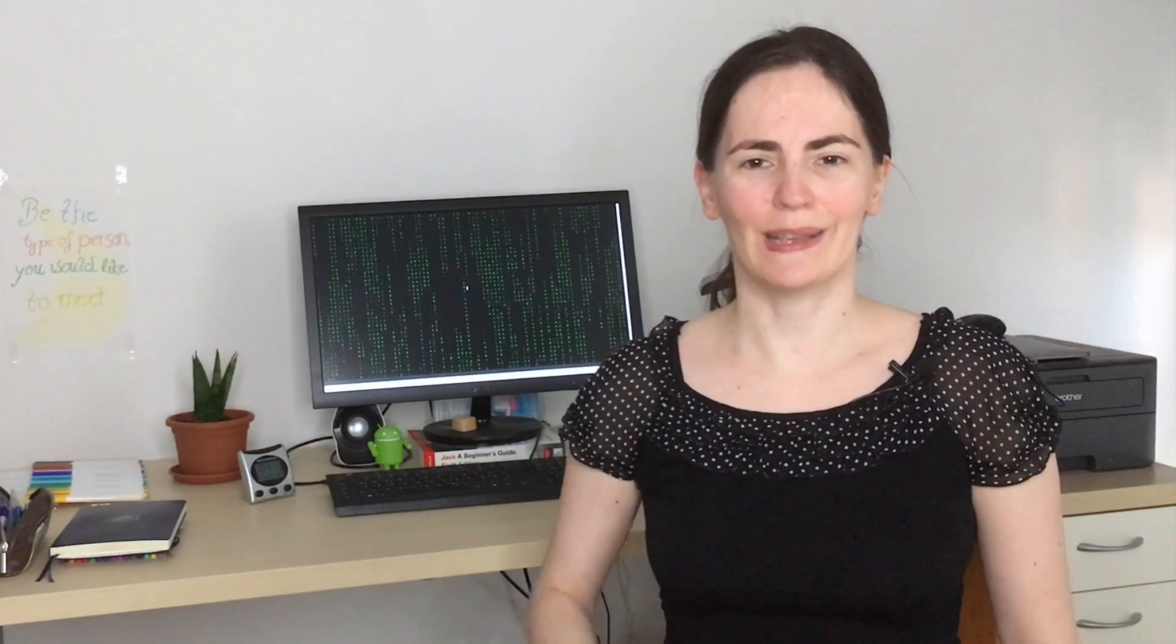If you enjoyed this video, I am always happy about a thumbs up. Also, if you have any questions, please let me know in the comment section. Thank you so much for watching and have a nice day. Bye!